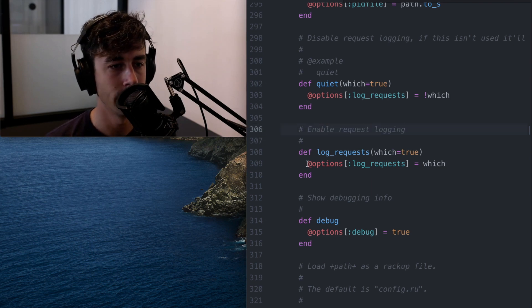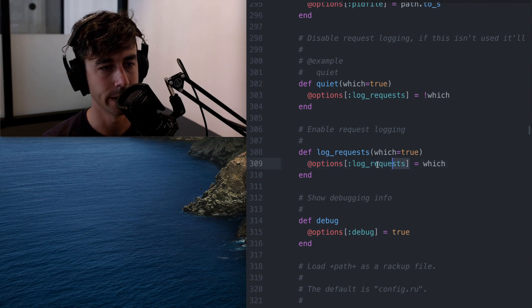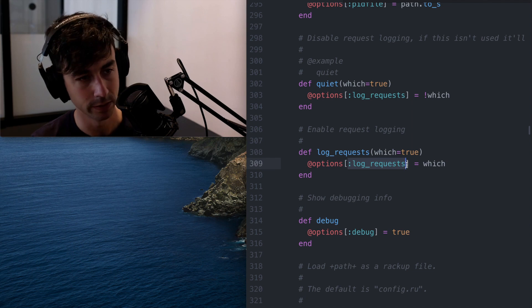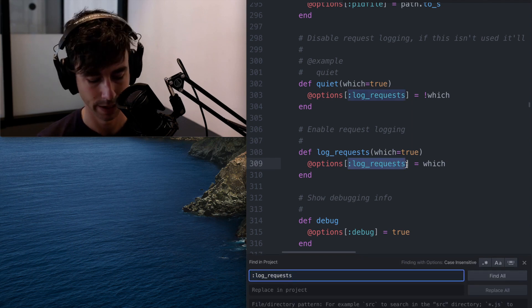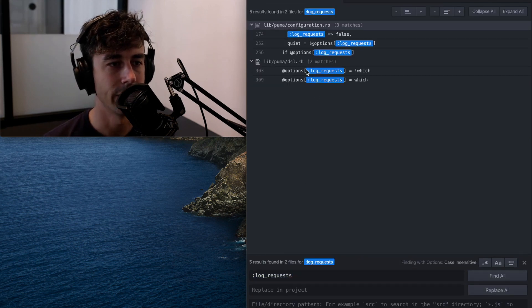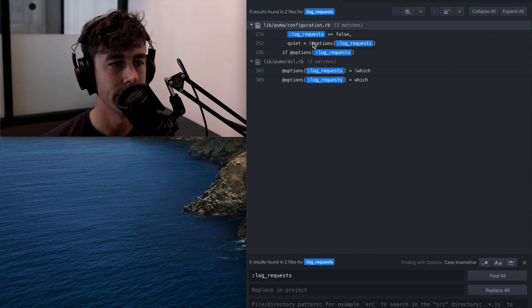Well, I can just look at this and say, well, why don't I just look for this symbol across the code base? And then I'll find, oh, it gets set in configuration.rb. It looks like right here.